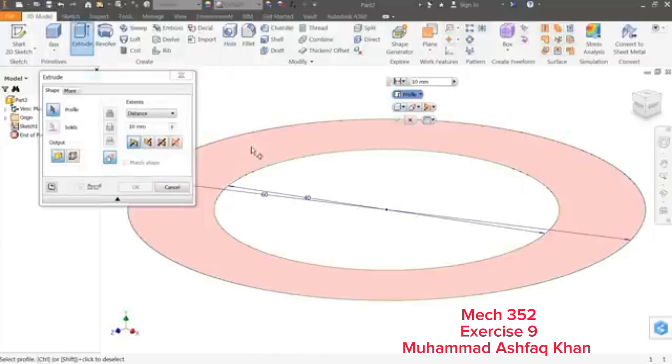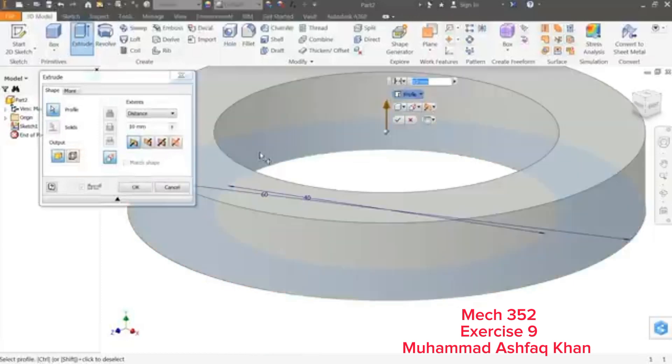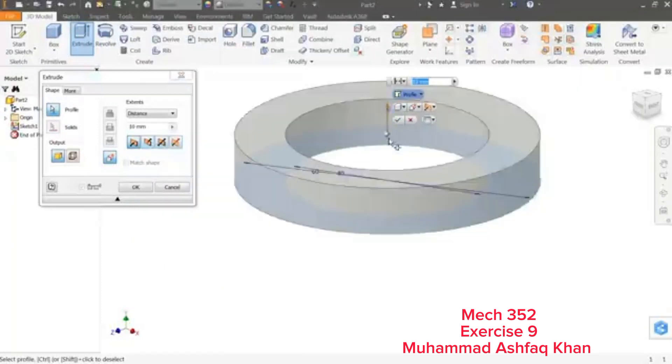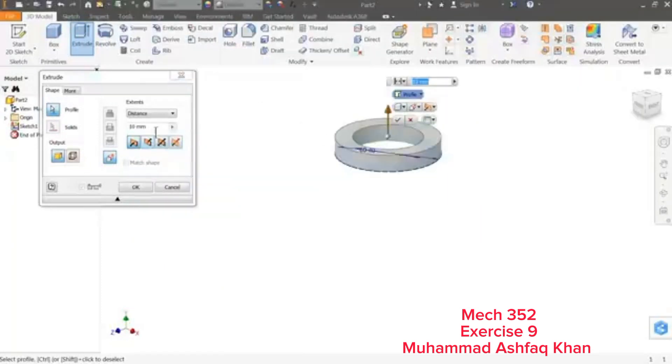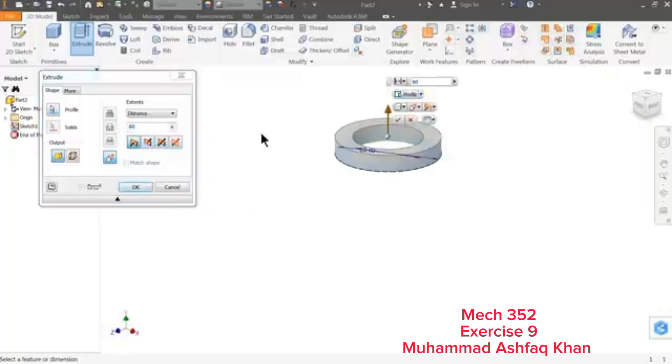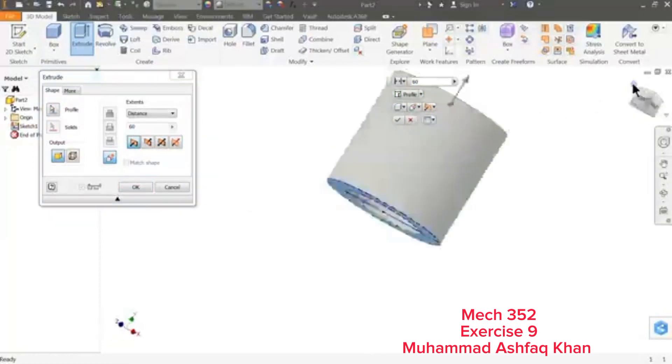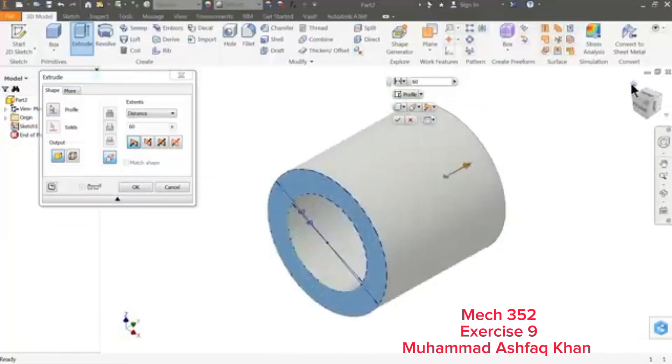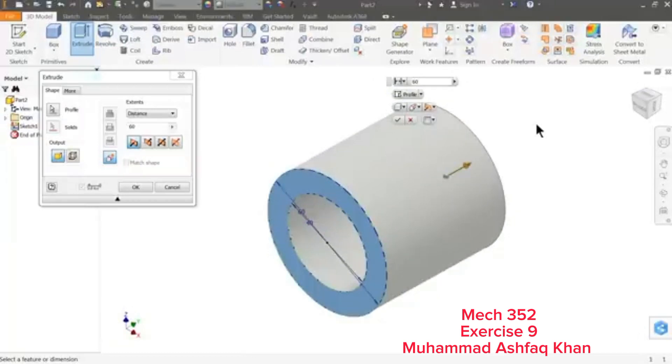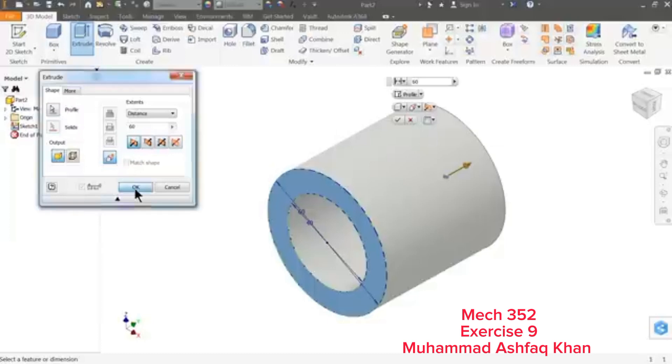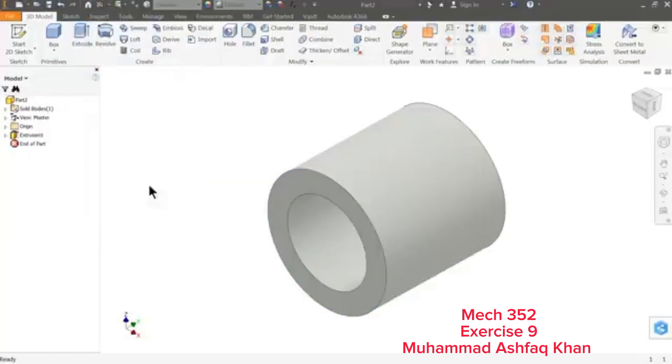This is fully constrained. Exit and choose Extrude. Select profile, this inside, and here 60 millimeter. Extrusion, okay, that's fine.